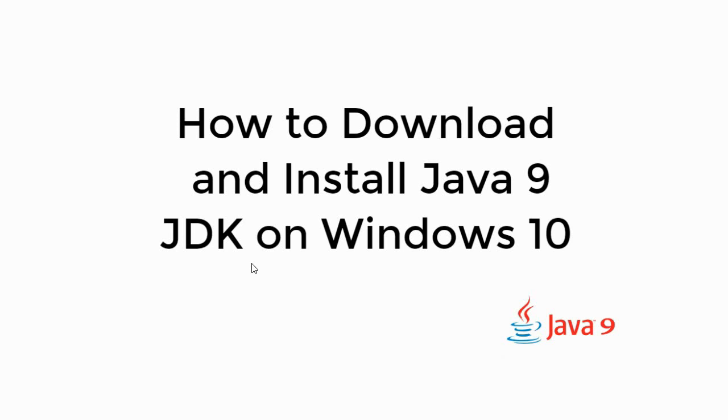Welcome to Processing Grains. Today we will learn how to download and install Java 9 JDK on Windows 10. So let's begin.